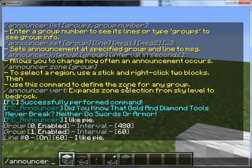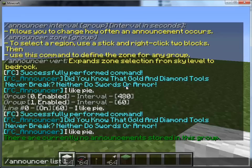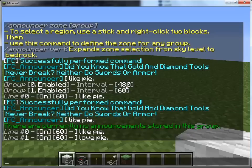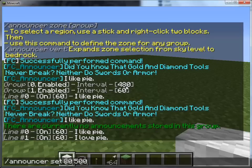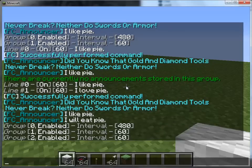To add more announcements, we would use announcer set one one 'I love pi'. Now we'll do announcer list one — I hit 12 accidentally — and you can see now we have 'I love pi' there. You can put down ridiculous numbers like 80 and 500, and 'I will eat pi'. Then if you do announcer list groups, you'll see it's compressed down to two.